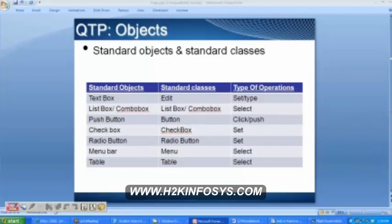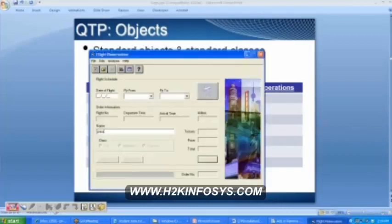Madhu has a question: are there any customized object classes and type of operation? Yes. The date of flight is a customized object, and all customized objects belong to the object class by default. They do not have separate classes — all of them belong to one common class. The name itself is the object class.